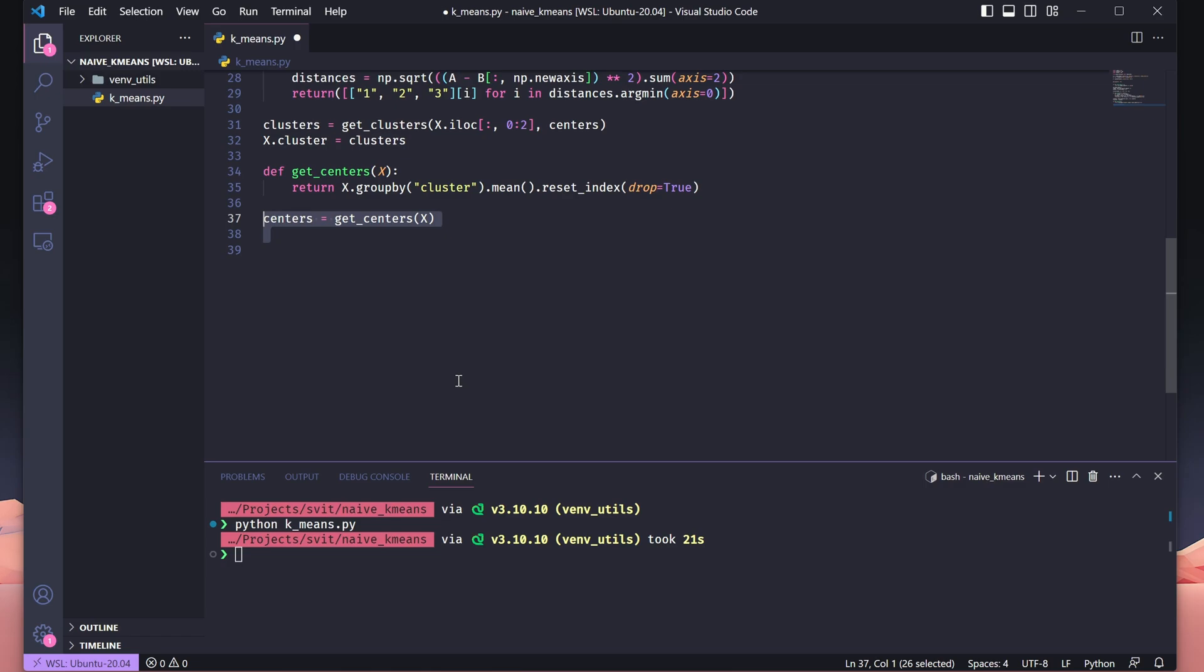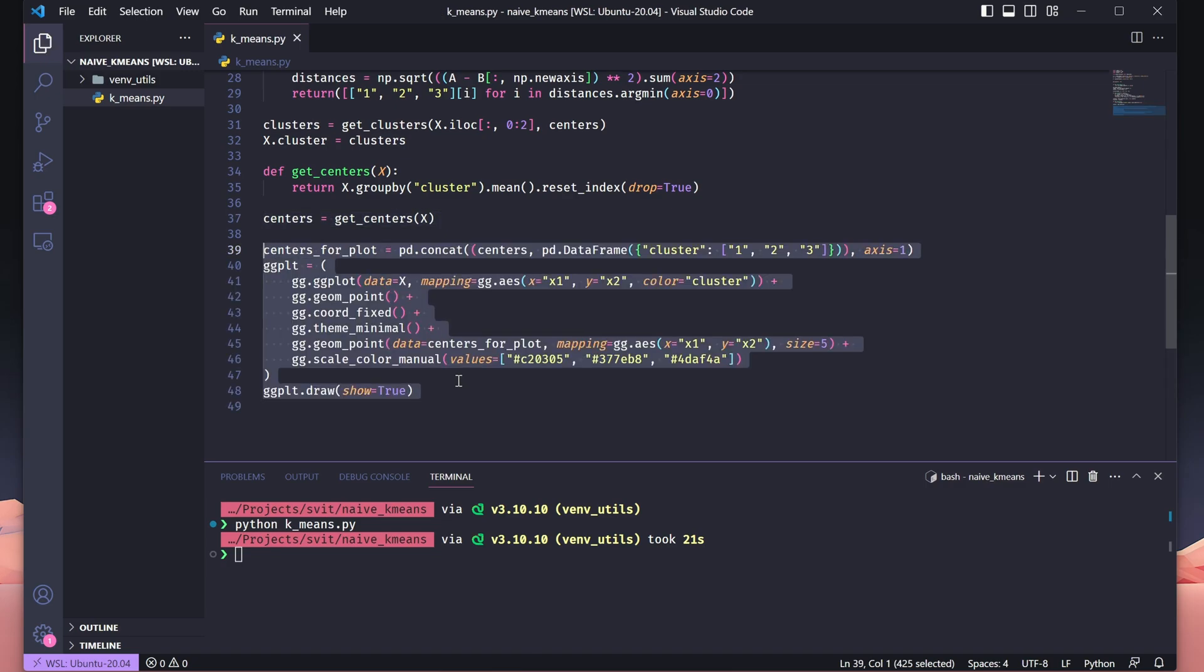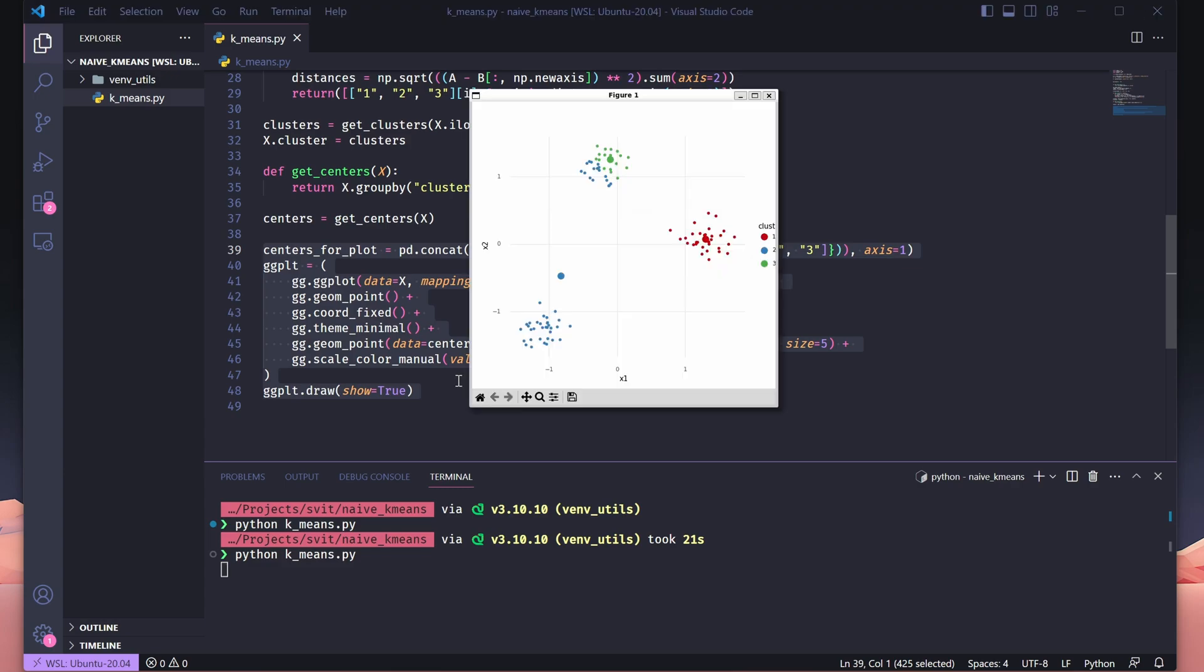Now, we update the cluster centers using the get_centers function. Now, we want to visualize the clusters again, but this time we're adding the updated cluster centers to the plot. First, we prepare a new DataFrame, centers_for_plot, which includes the recalculated cluster centers and their corresponding labels. This ensures the centers are properly formatted for visualization. In the updated plot, as before, data points are plotted and colored by their cluster labels using geom_point. We add a second geom_point layer for the cluster centers, making them larger with size=5 to distinguish them from regular data points. The rest of the plot setup remains consistent. When the plot is rendered, you'll see the current clustering along with the refined centers, giving a clear view of how the clusters are evolving.